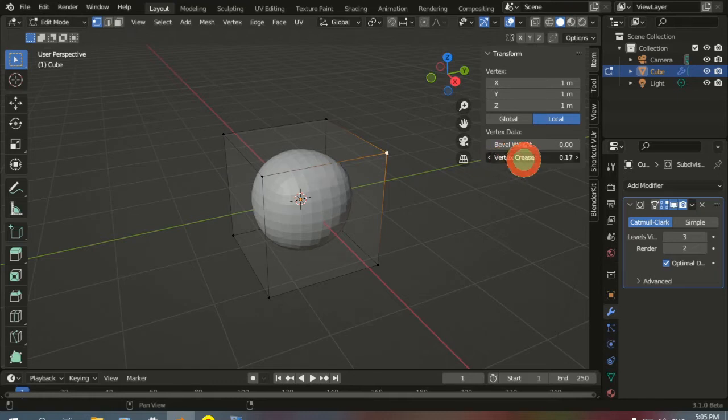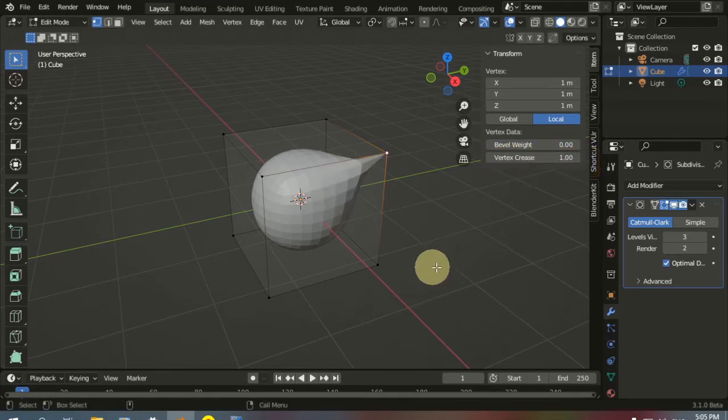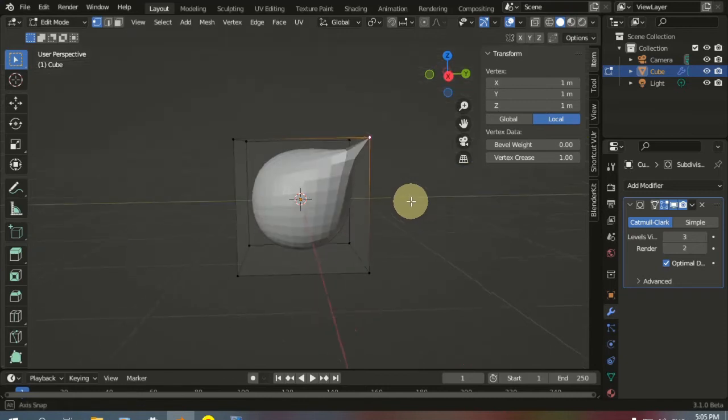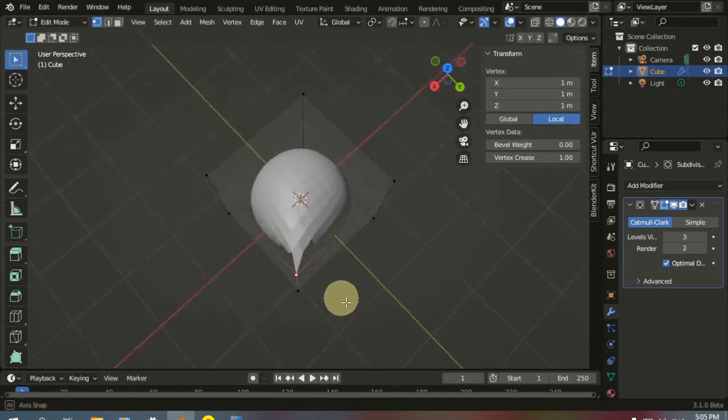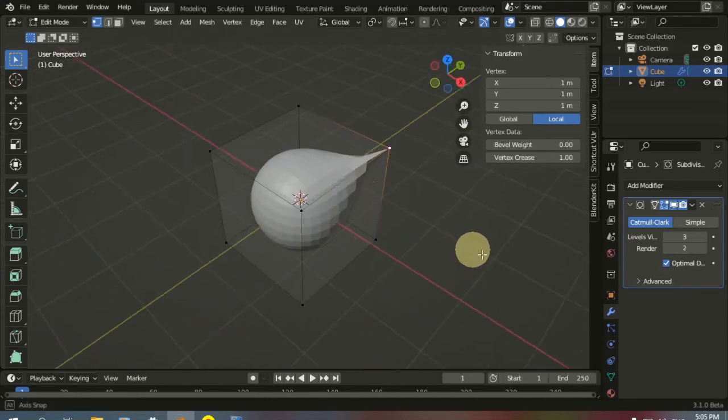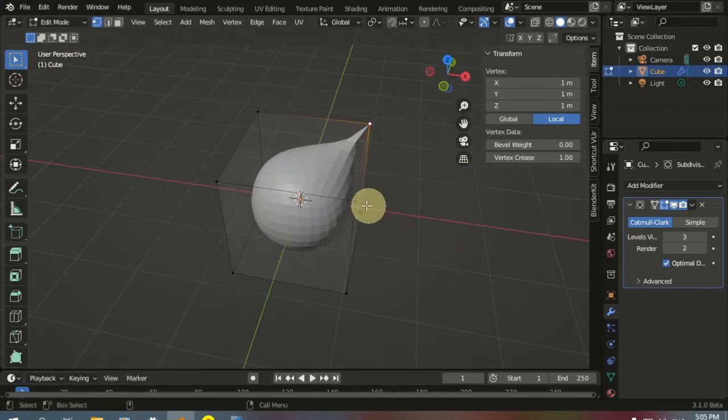When you increase the value, the vertex will move to its original location, or the location where it was before adding the Subdivision Surface Modifier.